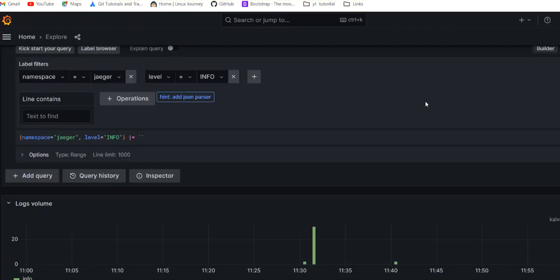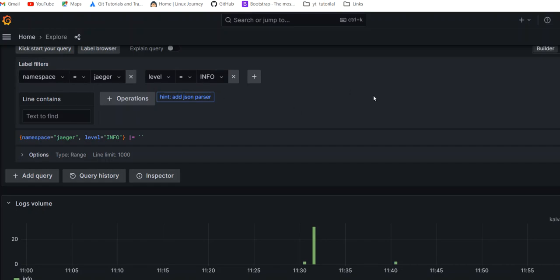First let me make clear what the problem statement is. If you look at the Loki Explore tab — I have taken Loki as a data source — I have a pre-built label for namespace. I have the Slack namespace and Jaeger, which we installed in previous videos. If you want to learn Jaeger and OpenTelemetry you can check our older videos. By default the namespace label and app come, but the log level label does not.